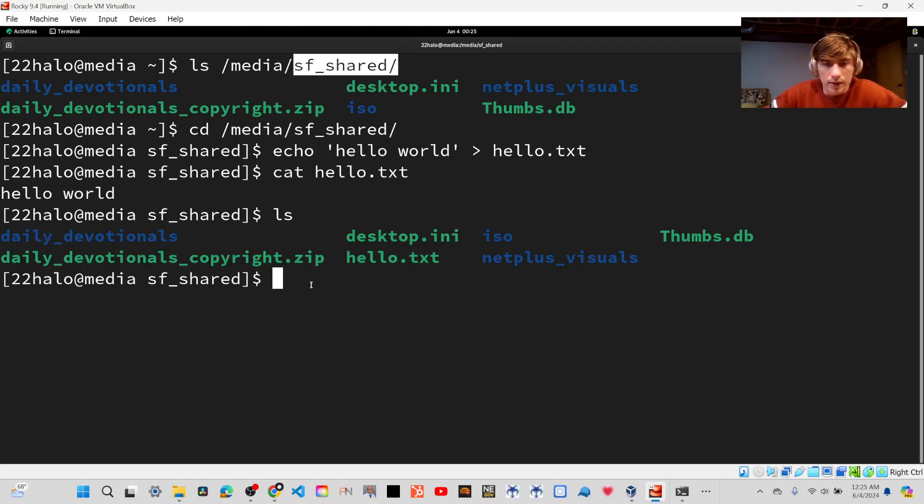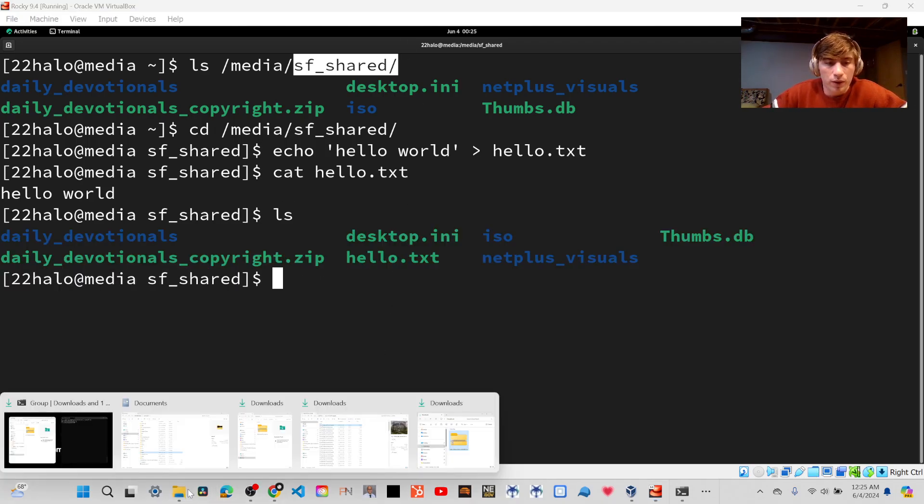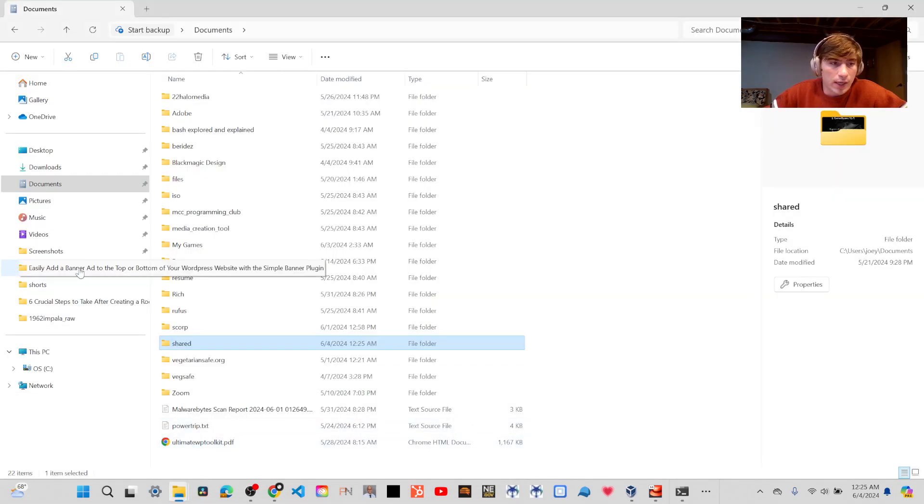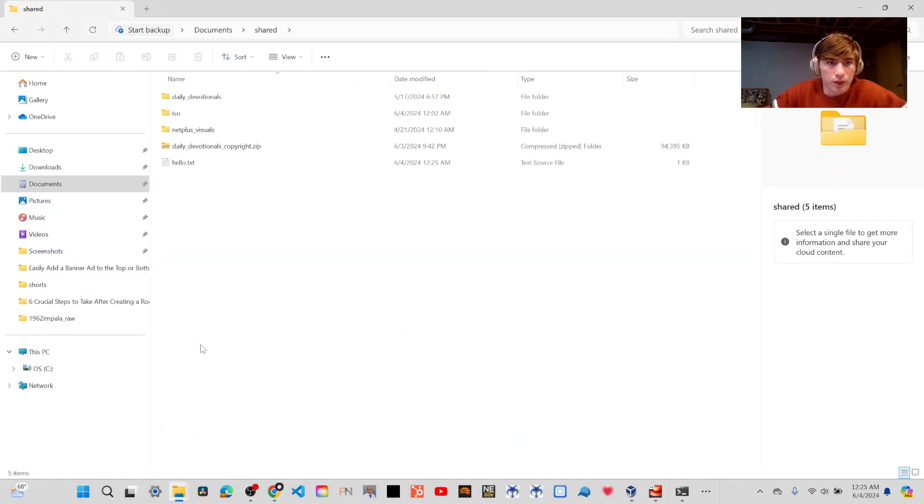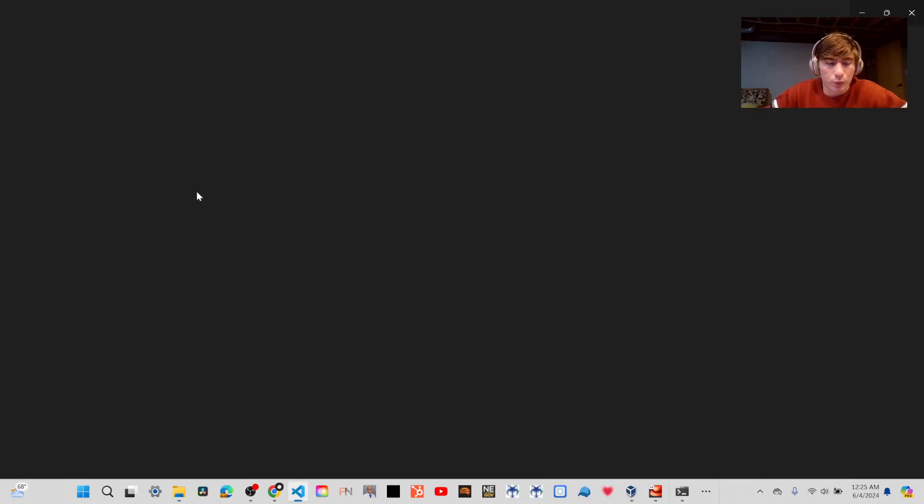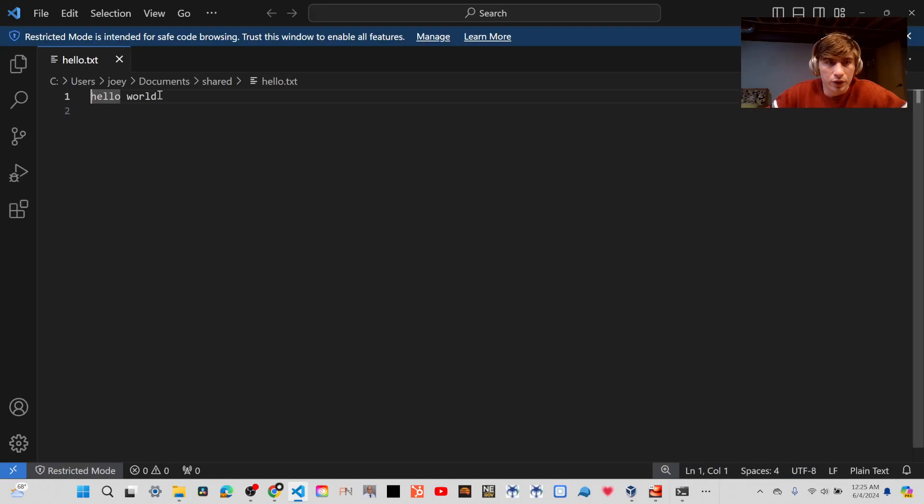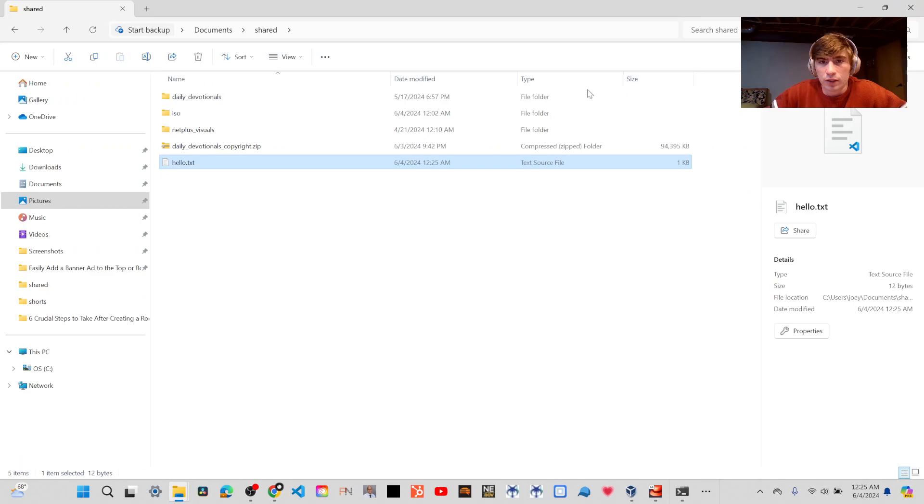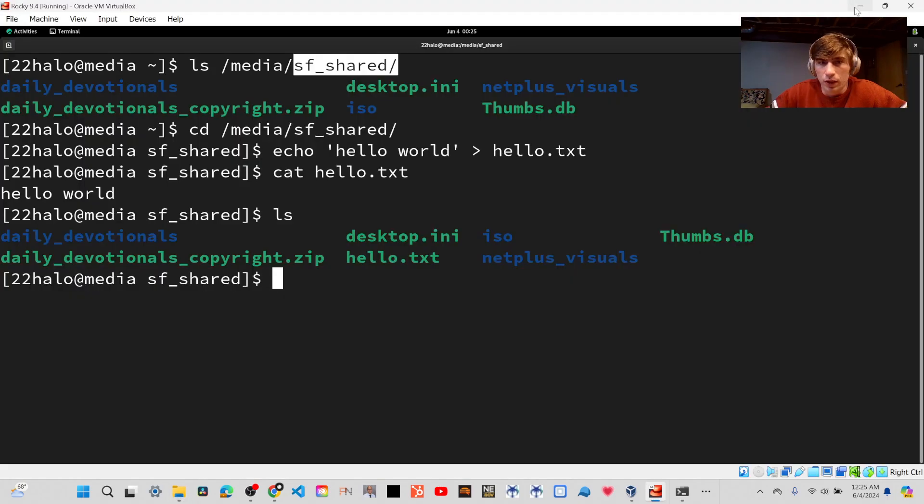And it will also show on our actual system where the folder on the host system, which is Windows, that text will also display. So if you want to share files between your host system and between your virtual machine, this is a great way to do that.